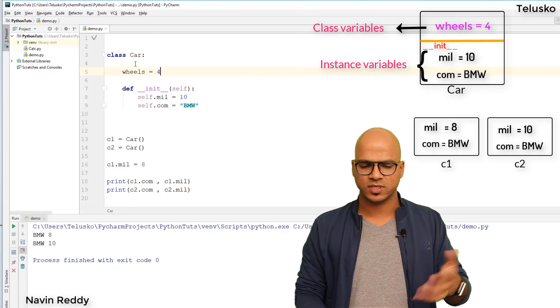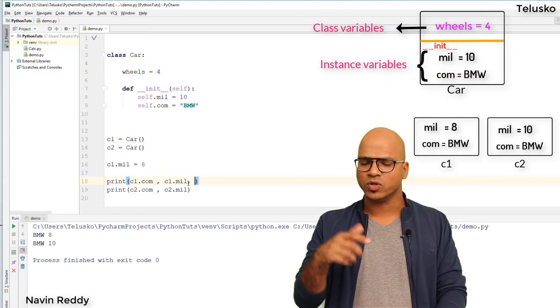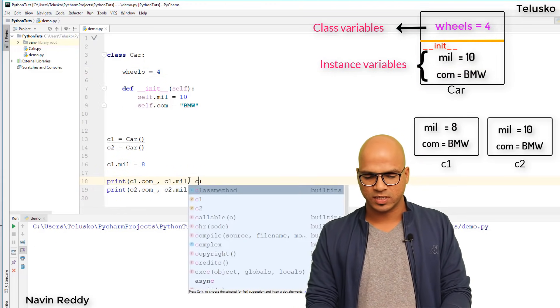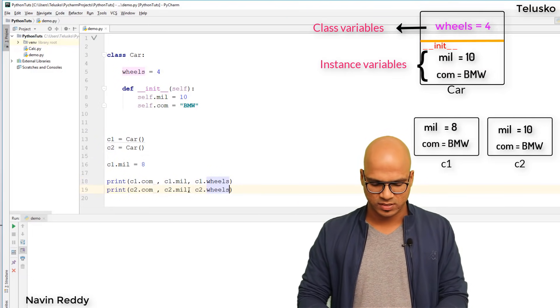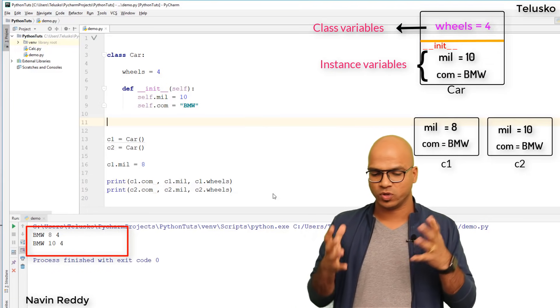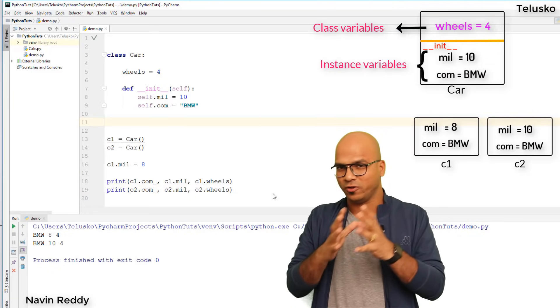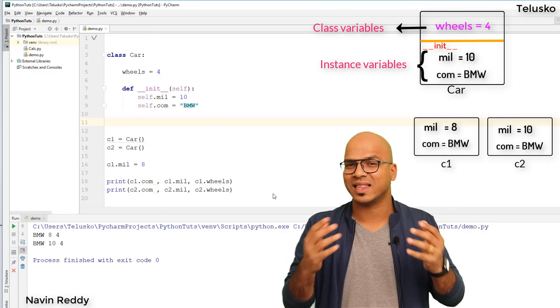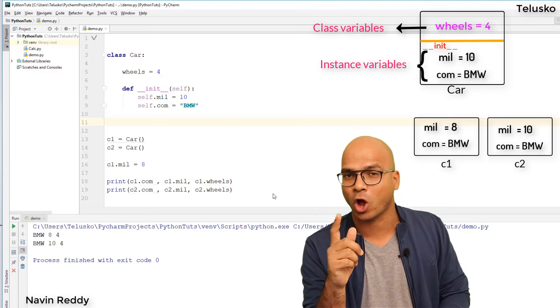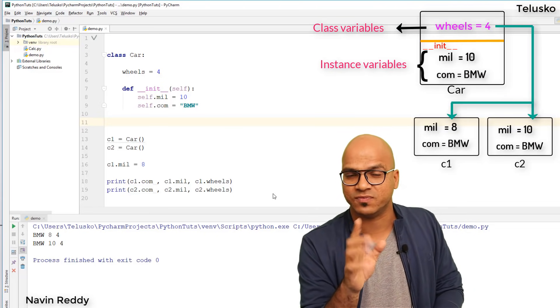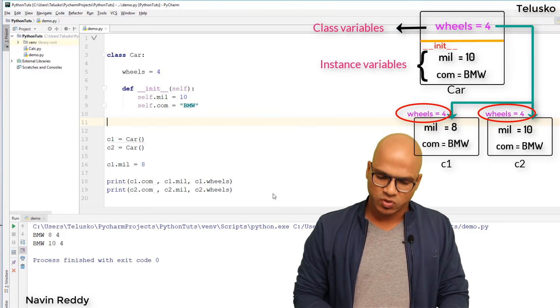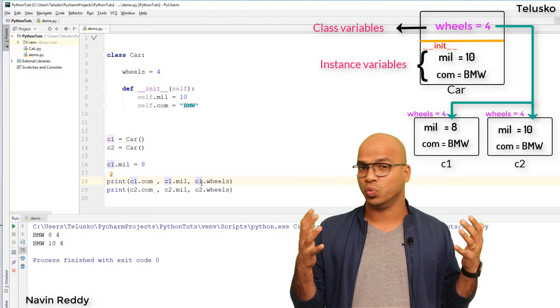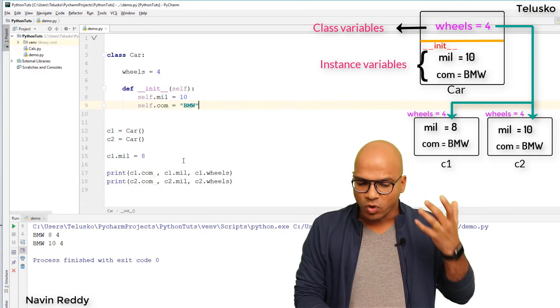How do you print wheels? You can say c1.wheels and c2.wheels. Let's run this code - we get 4 and 4. Instead of using the object name, we can use the class name. Mileage and com are specific to the object, but wheels is common to all objects. Every object shares the same value, so we can use object name or class name.